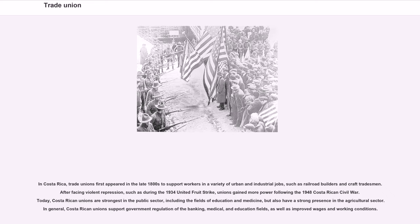In Costa Rica, trade unions first appeared in the late 1800s to support workers in urban and industrial jobs such as railroad builders and craft tradesmen. After facing violent repression — such as during the 1934 United Fruit Strike — unions gained more power following the 1948 Costa Rican Civil War. Today, Costa Rican unions are strongest in the public sector, including education and medicine, but also have a strong presence in the agricultural sector, supporting government regulation of banking, medical, and education fields.